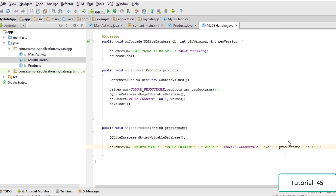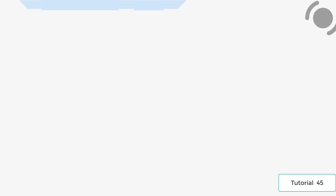Hello and welcome to this tutorial. In this tutorial we'll be finally writing the last piece of code for our database application, and then we are going to run this application on the emulator.